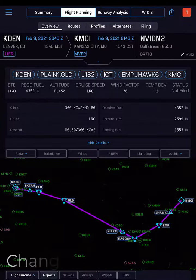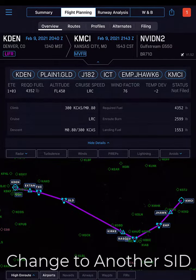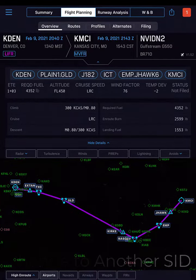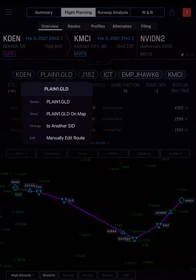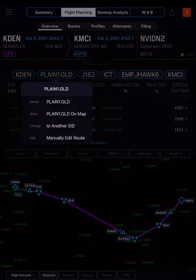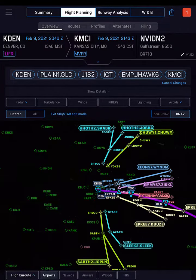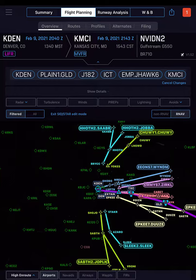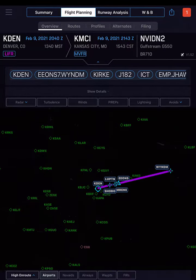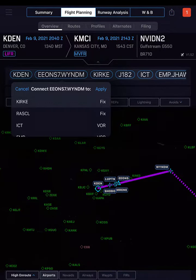In this trip, we first want to adjust the SID, so tap the current SID route bubble, then tap Change to another SID. We want to see RNAV options, then select the SID we prefer to use. If the details look good, tap Apply.